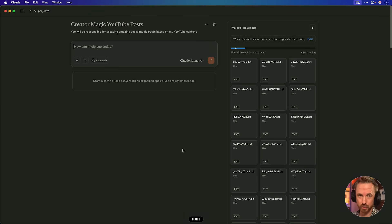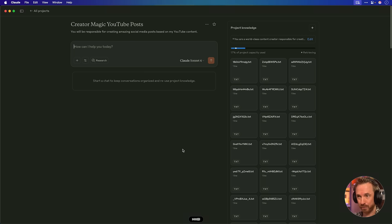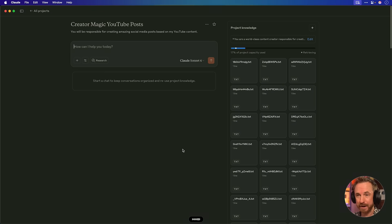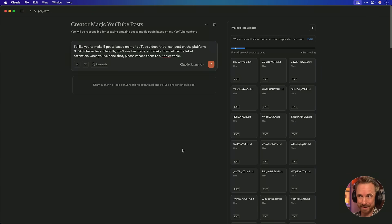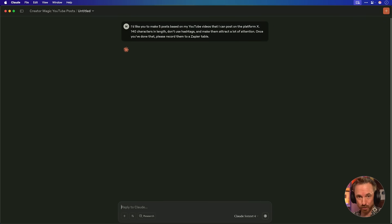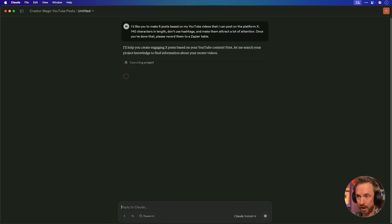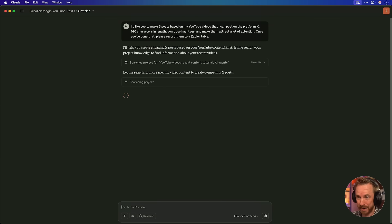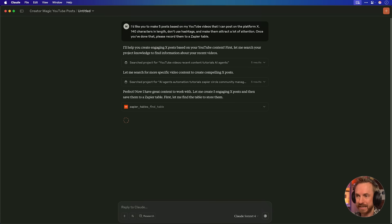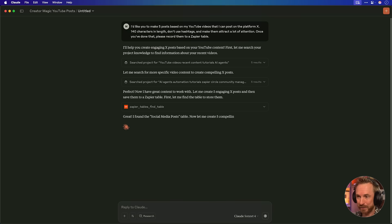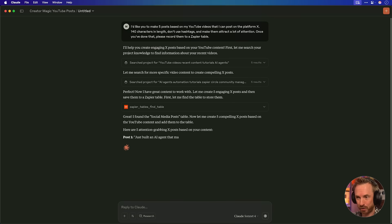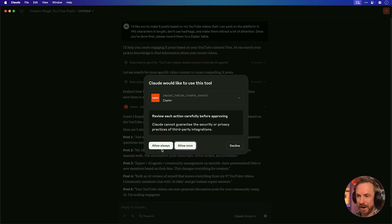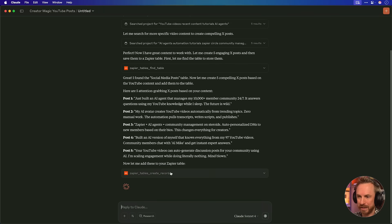And it's going to go ahead and use its brain and its hands to use the tools that I've given it. I'd like you to make five posts based on my YouTube videos that I can post on the platform X. 140 characters in length don't use hashtags and make them attract a lot of attention. Once you've done that, please record them to a Zapier table. That's all I need to say. My AI has the brain and also the hands to use the MCP tools via my Zapier integration. You can see it's already searched my project. It's searching again to create compelling X posts based on specific videos. Now it has great content to work with. It's going to go ahead and use the Zapier table integration via the Zapier MCP to add them. And it's found the social media post table I just created.